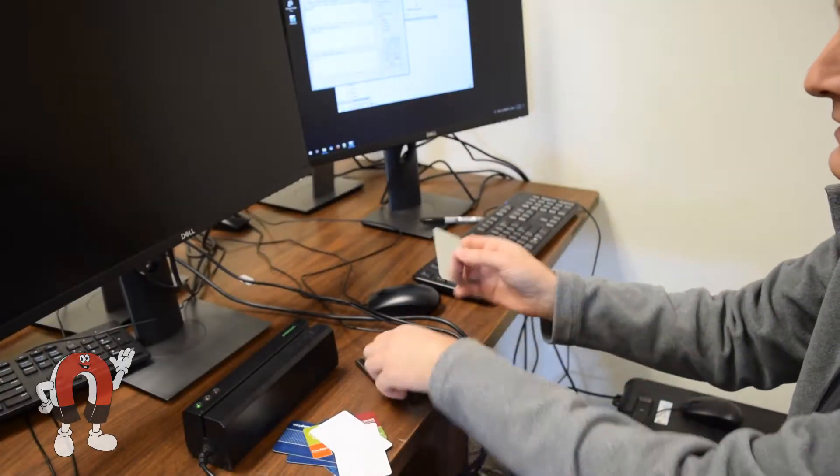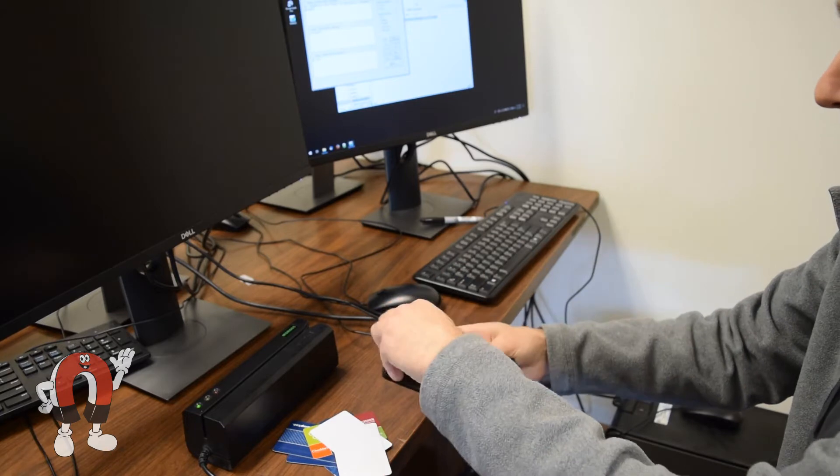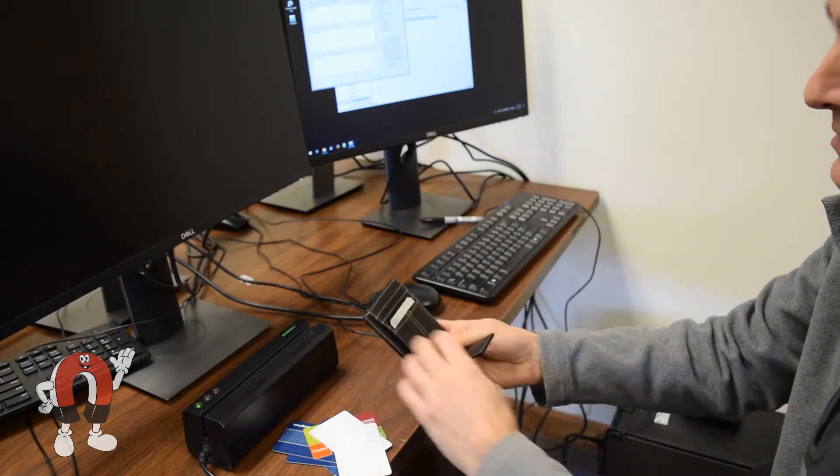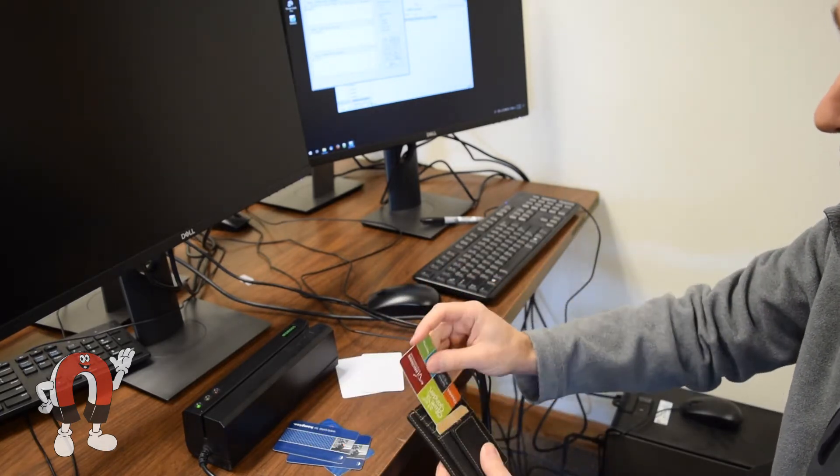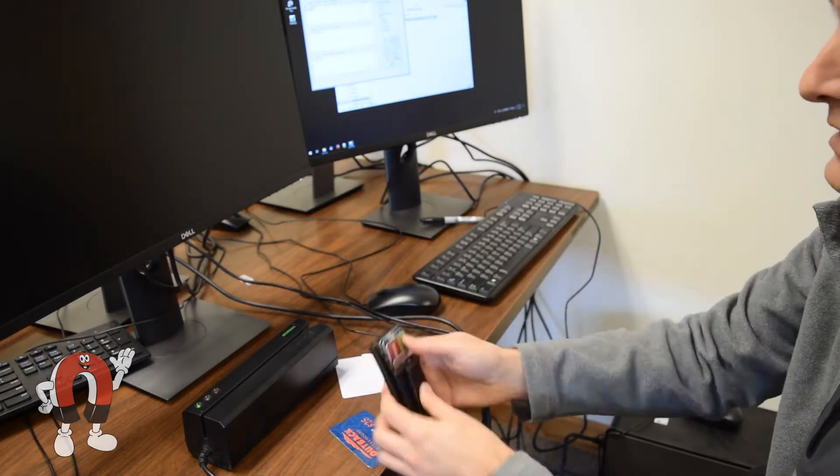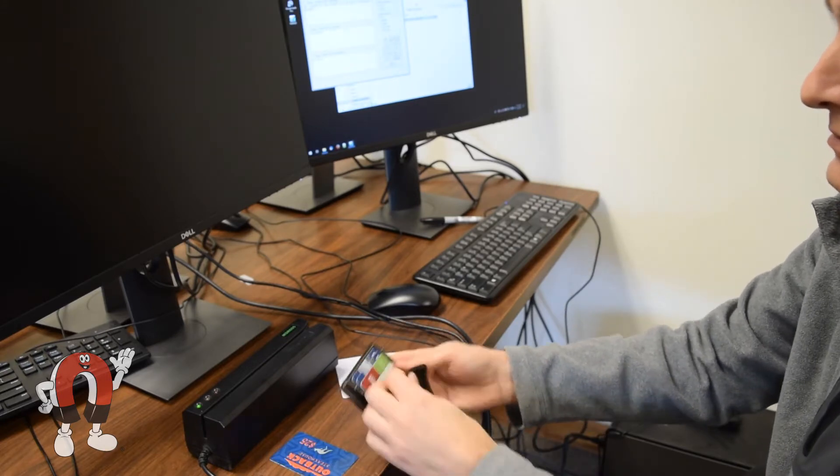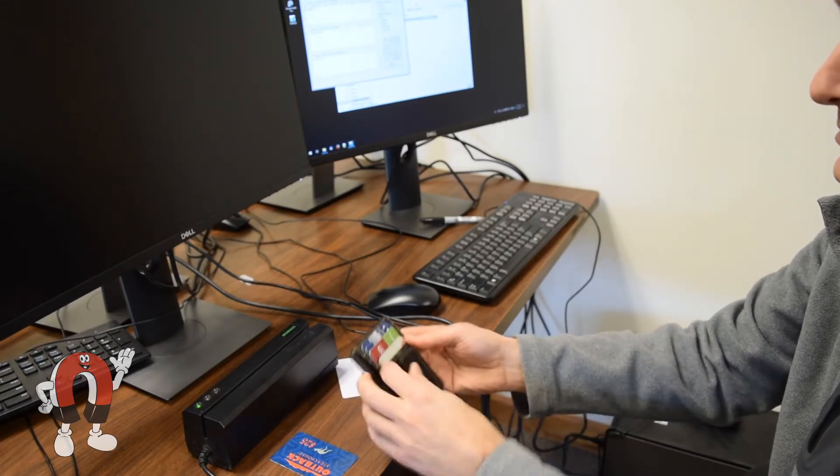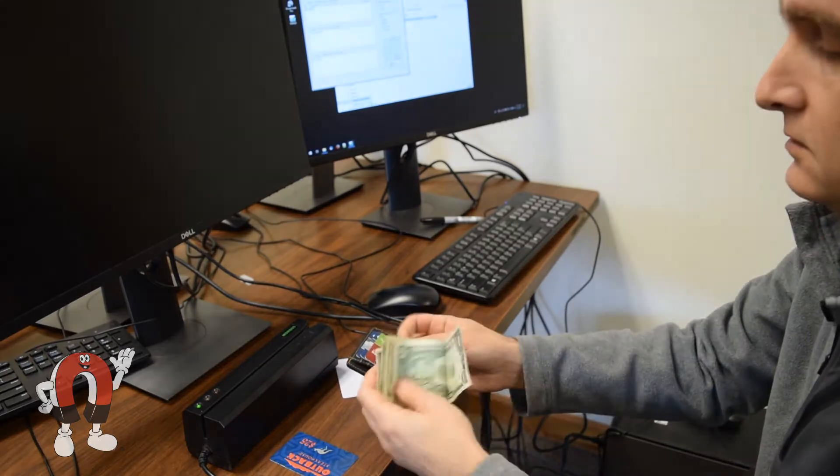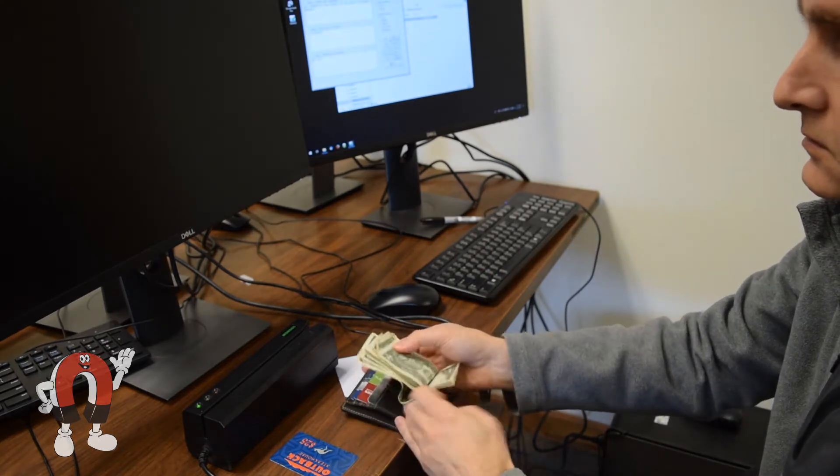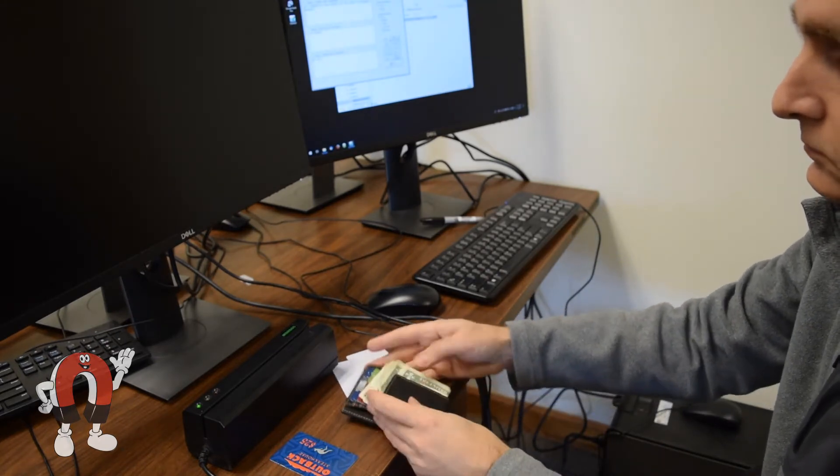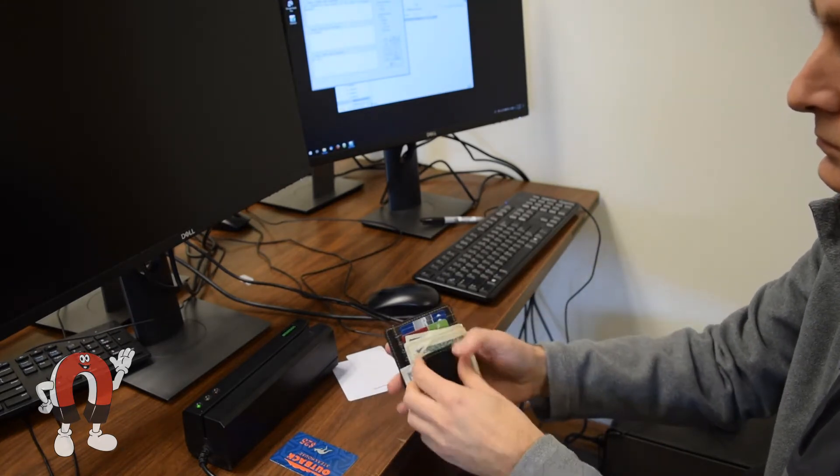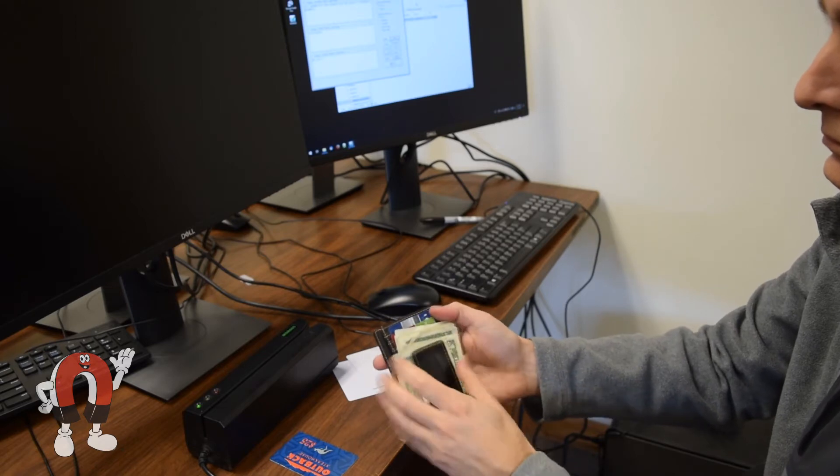For a second test, we inserted a credit card sized piece of steel in the first card slot. This made the magnetic clip feel a little stronger. More importantly, it drastically reduced the magnetic field behind the steel. We found that none of the cards were erased with the steel present.